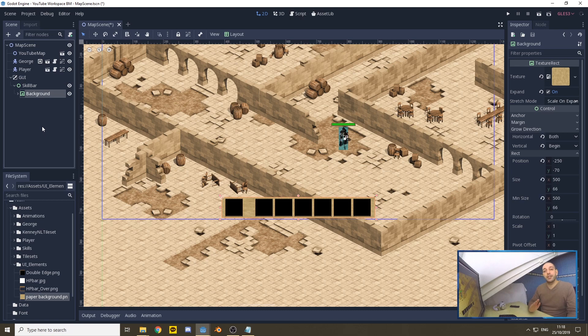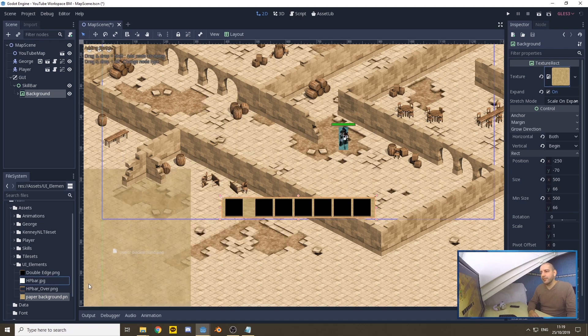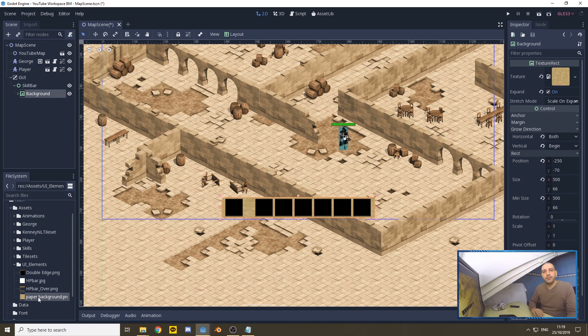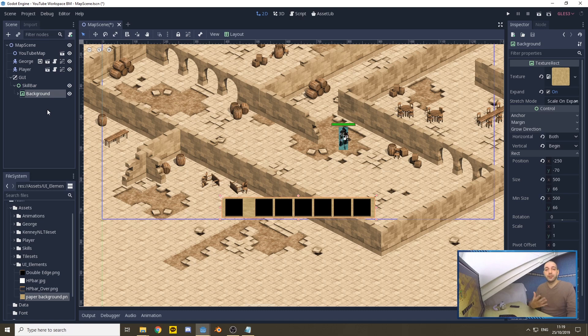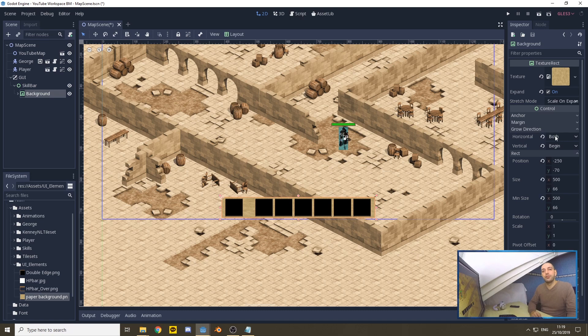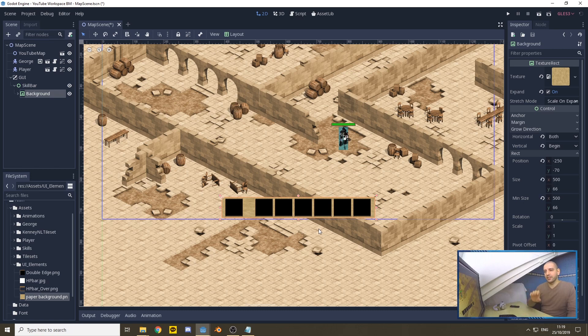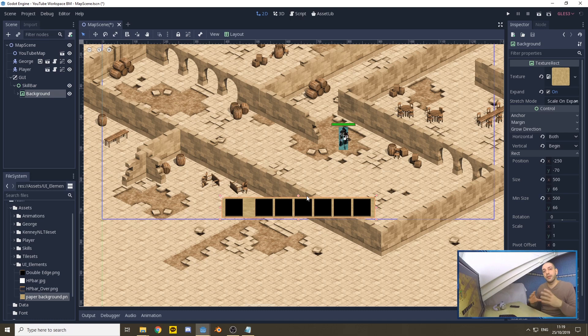Then I added a texture rectangle, which I set to 500 by 66 with expand on. I added the paper background image just to make a very easy skill bar. That background is taking the parent's position, and growing by the grow direction. You have to set the horizontal growth direction to both ends and vertically to the beginning so it grows to the top. That's how you get the skill bar exactly in the middle at the bottom on any screen size.